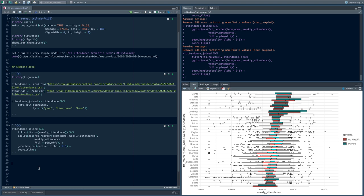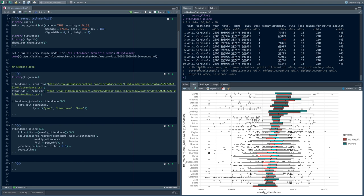Let's go down and explore something else in the data. There are columns about their record for the year like wins, losses, and points. The points differential is related to margin of victory — how many points they earned versus allowed relative to games played. The simple rating is related to margin of victory and strength of schedule.